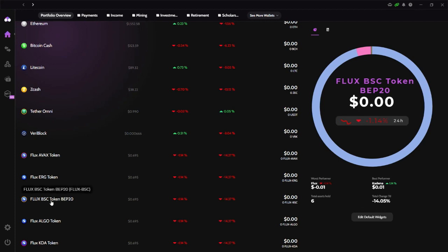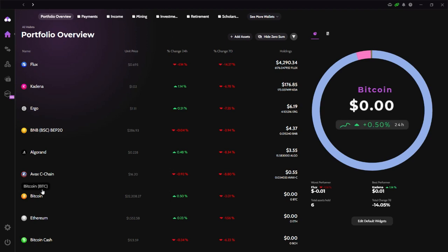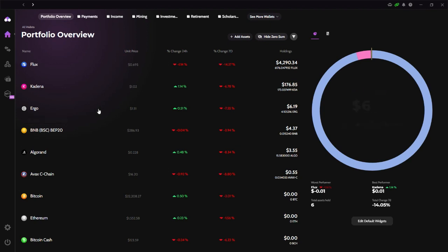So those are the two things that you need before doing the claim. The FLUX ALGO token, some ALGO, a little amount transferred here into your Zelcore wallet. Okay. So let's go ahead and do the claim.